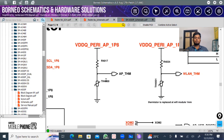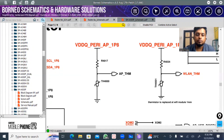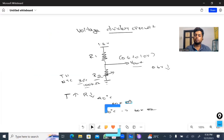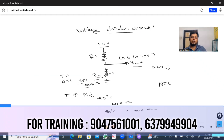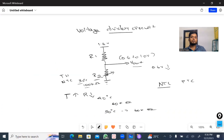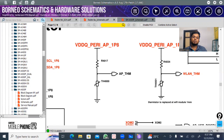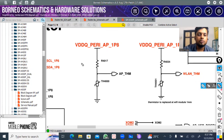For Samsung A50: this is the AP thermal line and WLN is Wi-Fi thermal line. R1 is a normal resistor. R2 — this is a THN — R2 is a thermal resistor. Thermal means temperature. R2 is a thermal resistor.